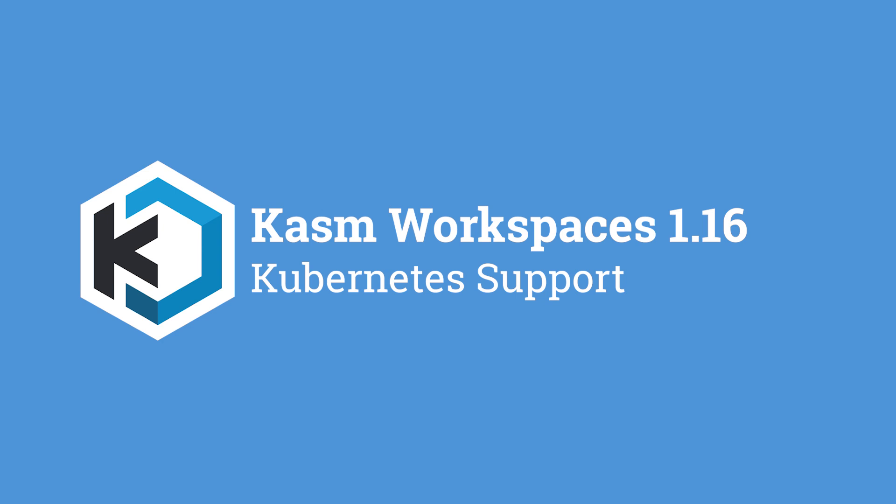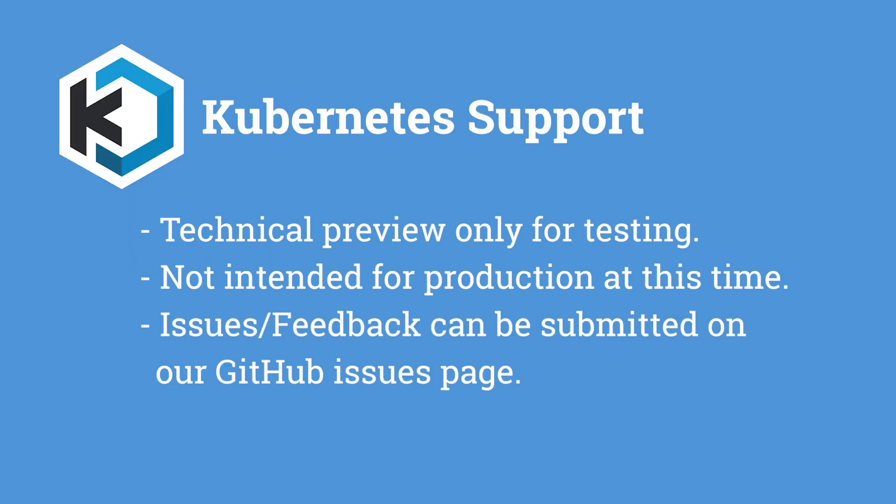In the latest version of Chasm Workspaces 1.16, we released a Helm chart as a technical preview for installing and operating the Chasm Workspaces control plane service as pods in a Kubernetes cluster. Please note that the technical preview is only for testing the feature and is not intended for production at this time. Feedback or issues about this new feature can be submitted on our GitHub issues page.